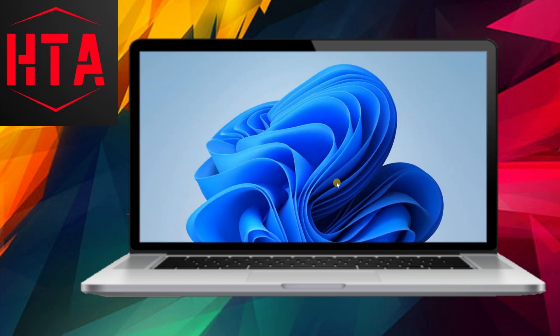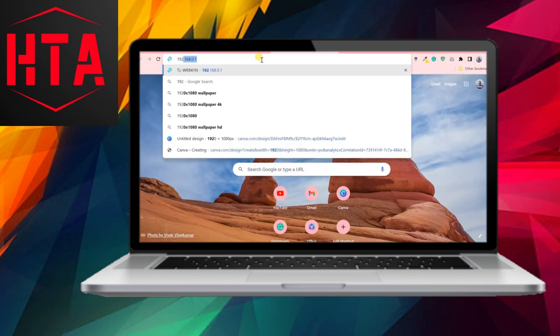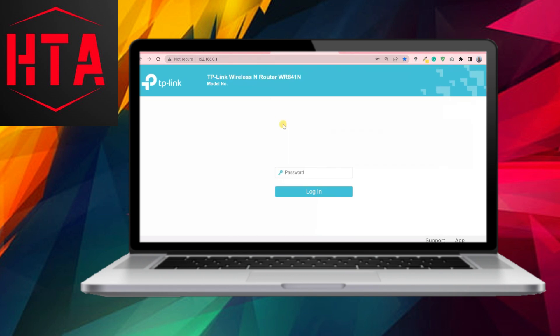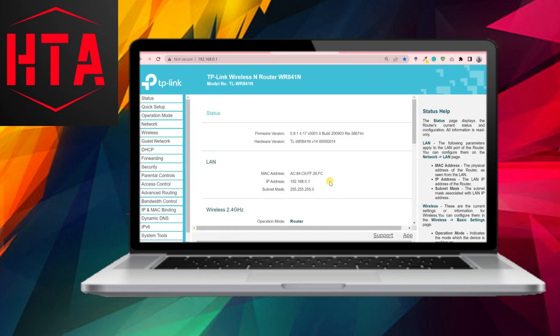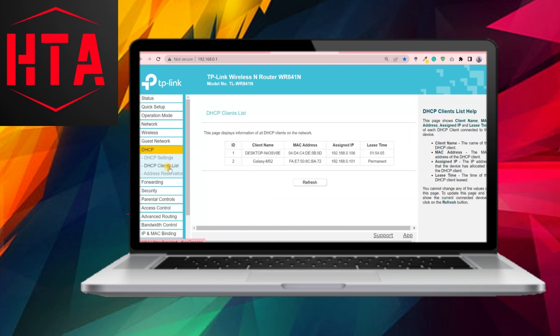In this instructional video, I will guide you through the steps of setting up port forwarding on a TP-Link router. To commence, access the TP-Link router's web interface. Within this interface, it is necessary to allocate a static IP address to the computer for which the port is being opened.